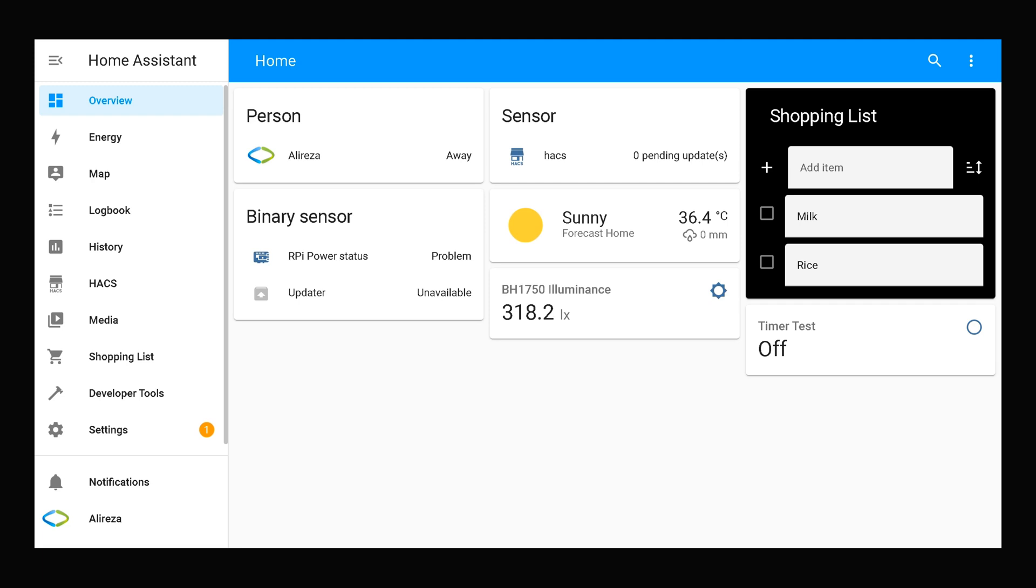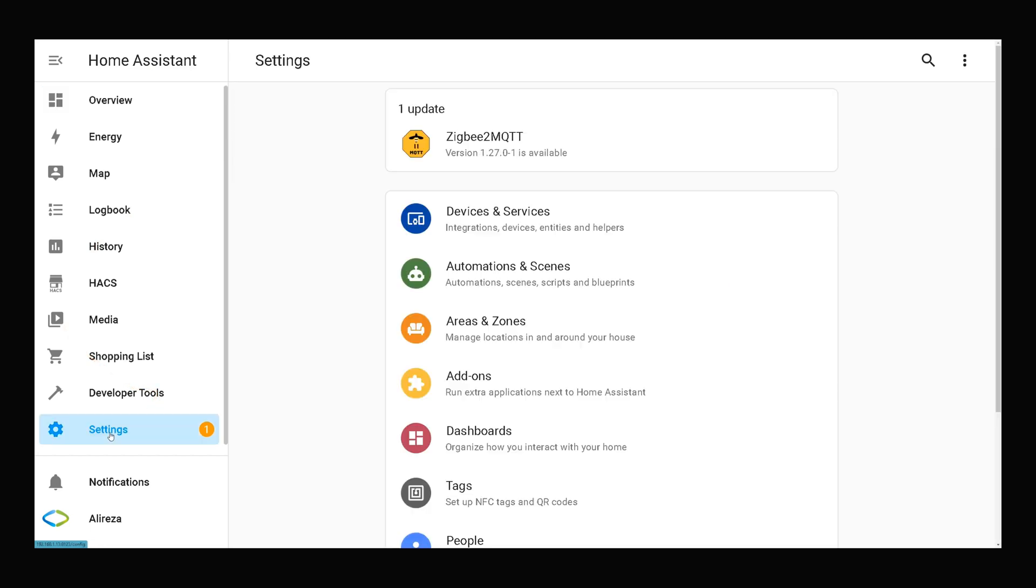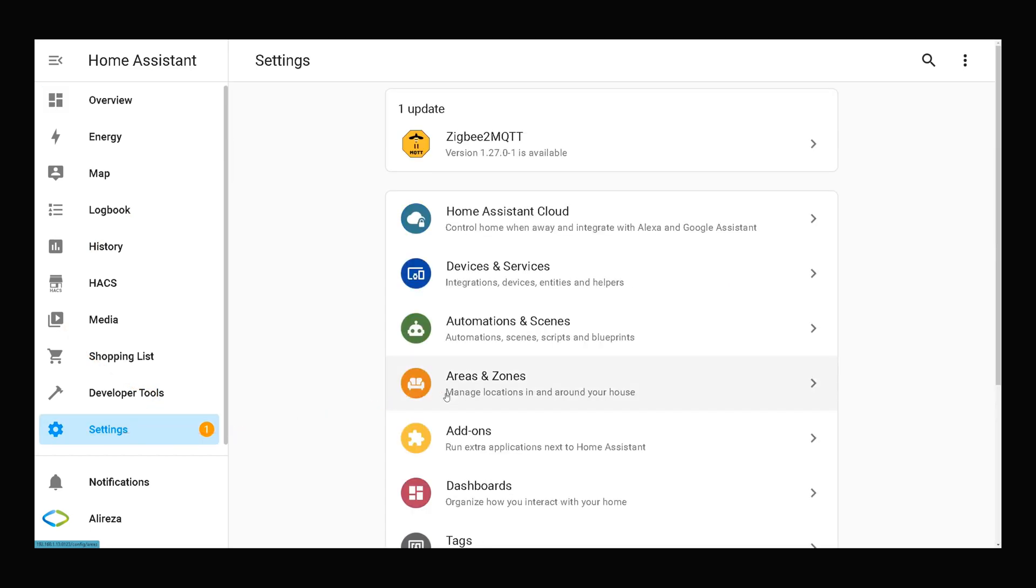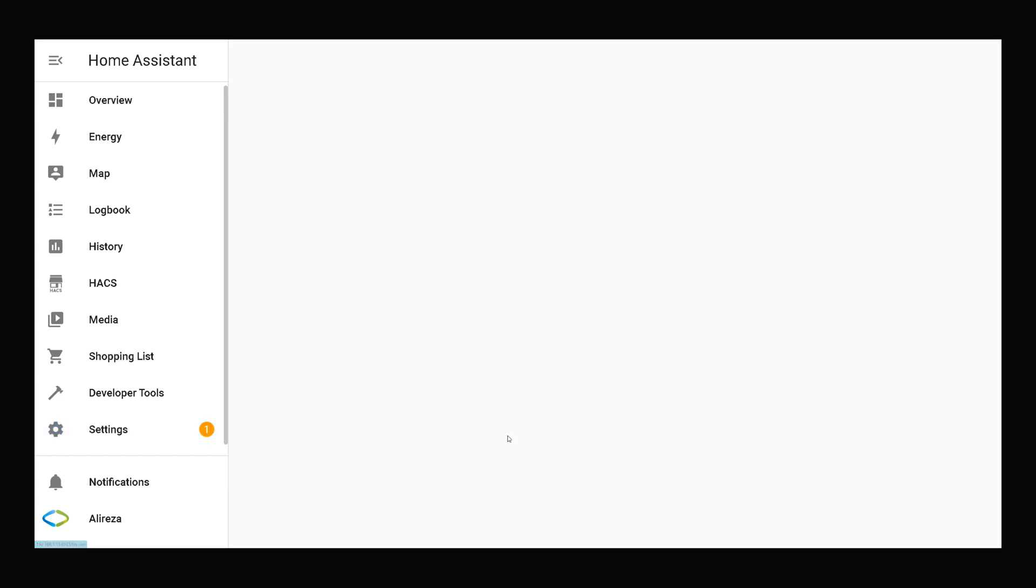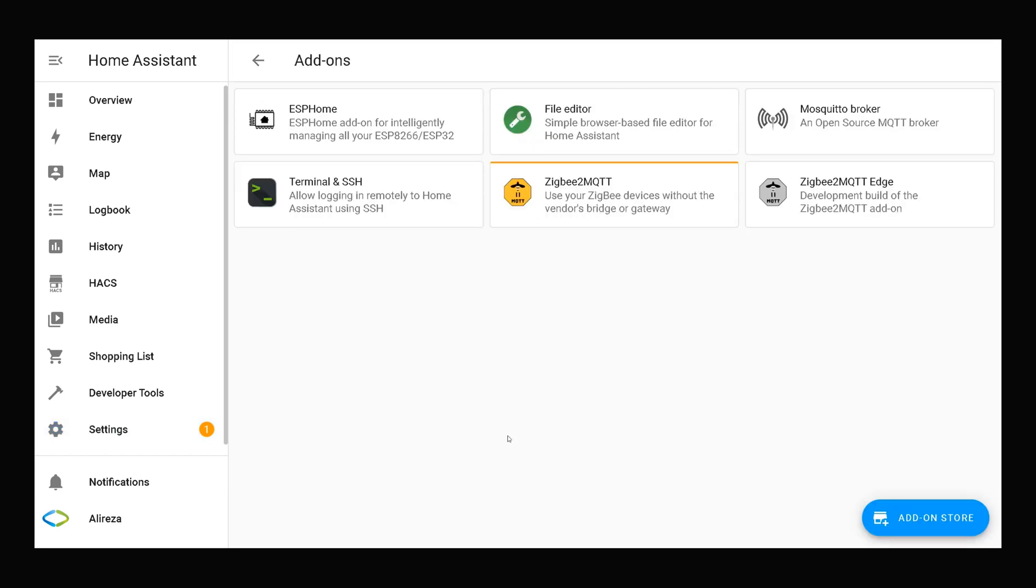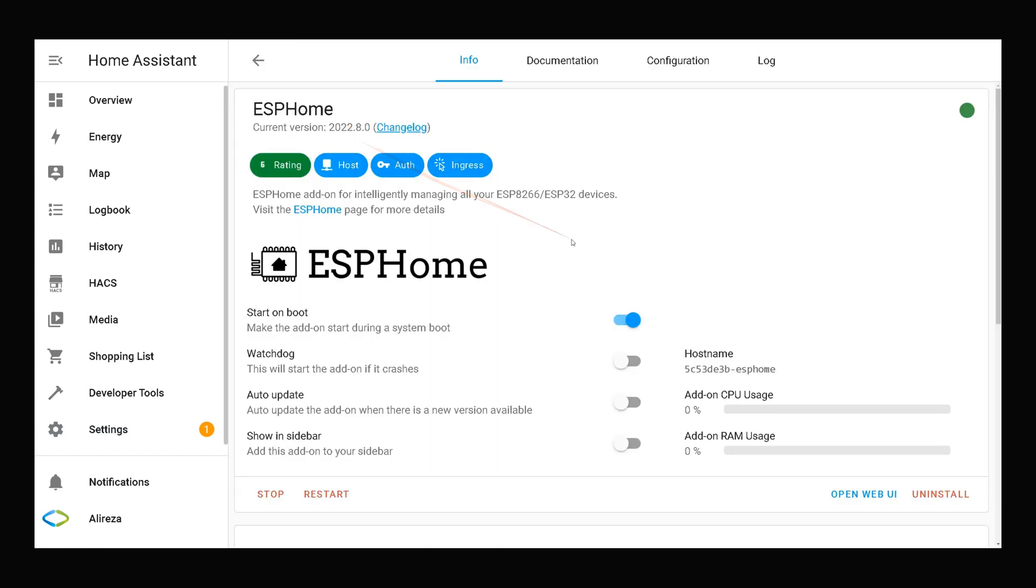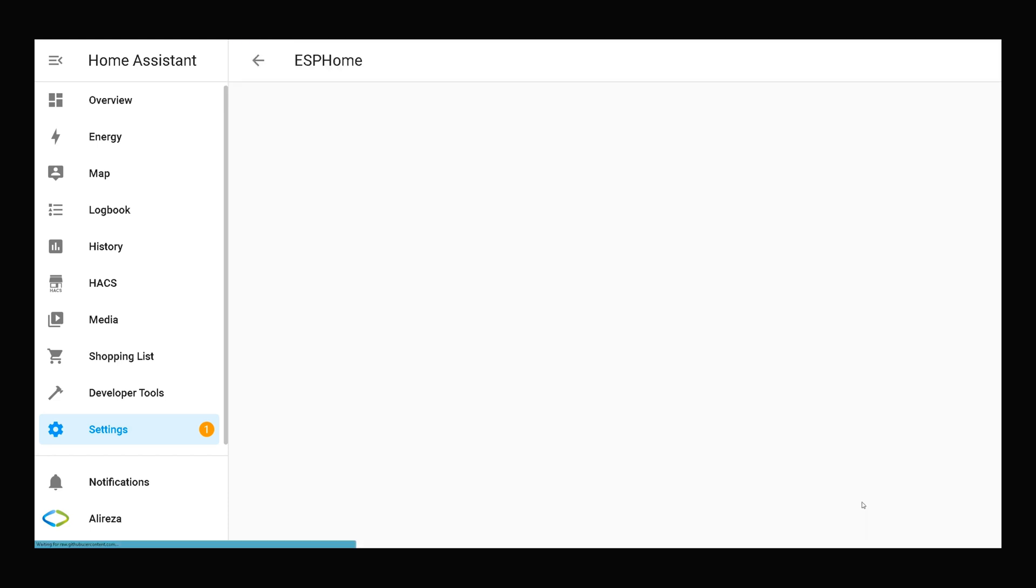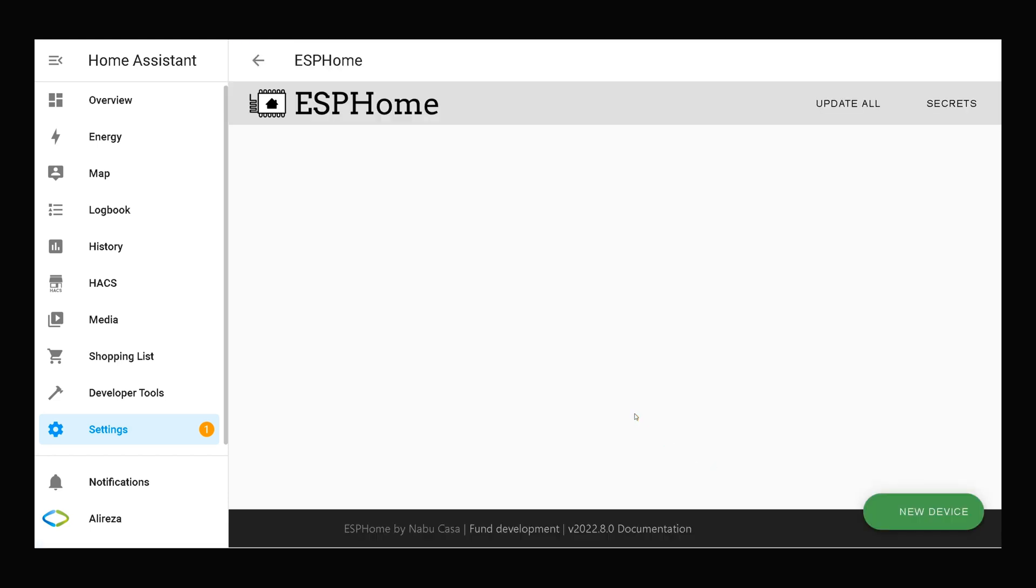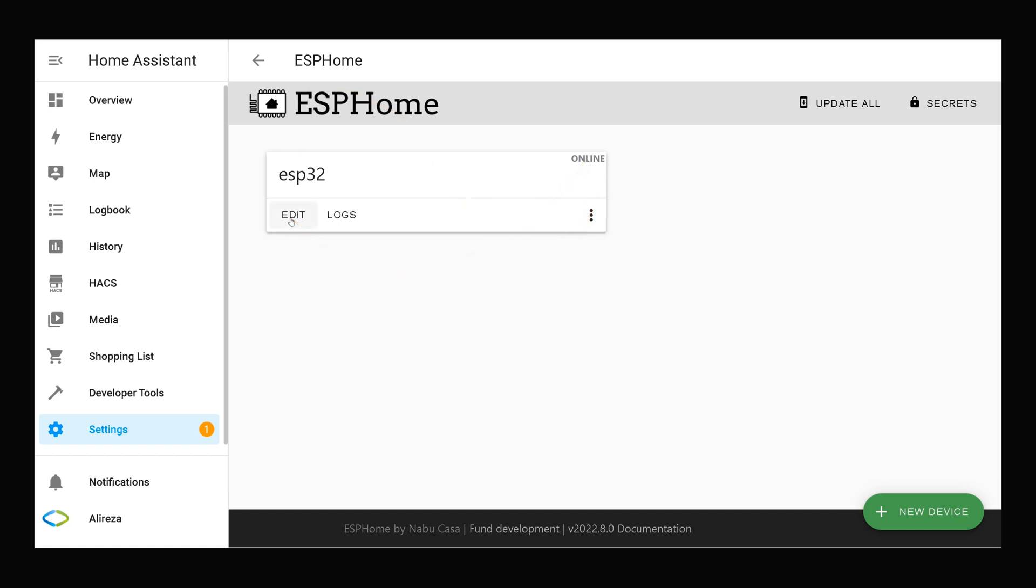Wiring is done. In Home Assistant navigate to settings on the left panel and select add-on. Click ESP Home to open ESP Home add-on. Click open web UI. I have one ESP32 development board, it is online. I click on edit to open its YAML file and add the lines related to using this module.